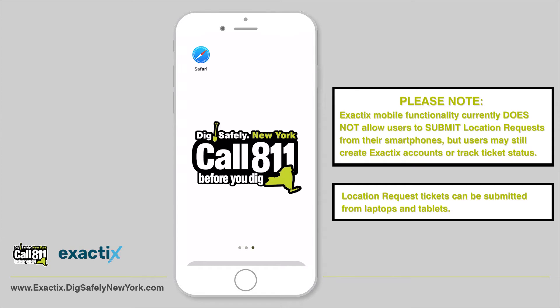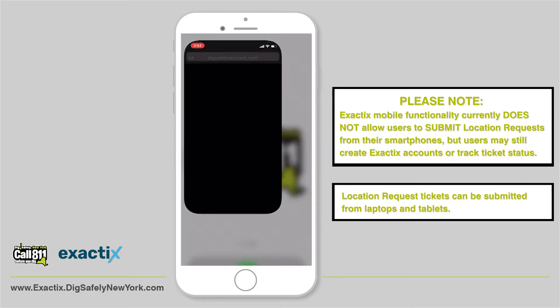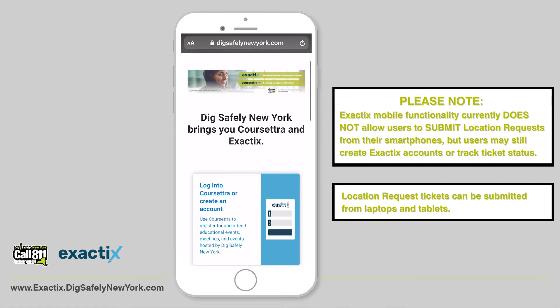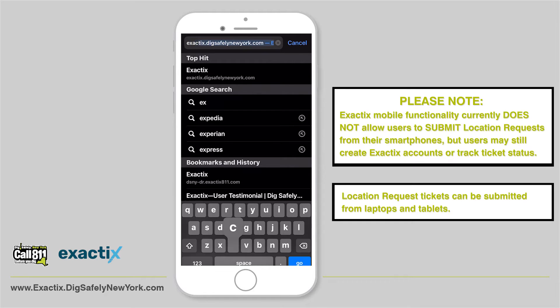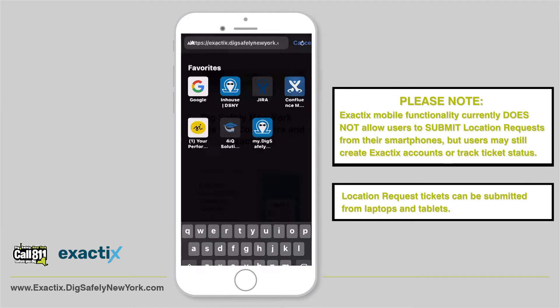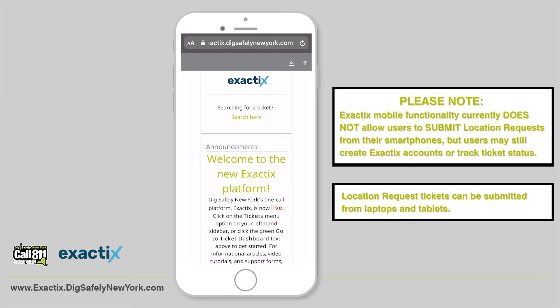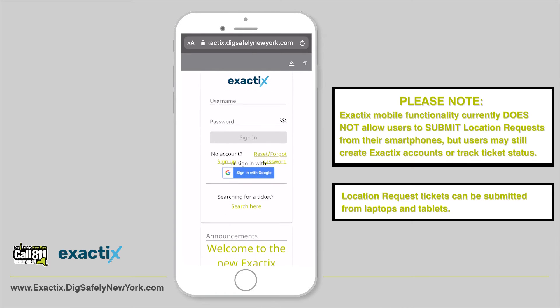Your first step to accessing ExactTix on your mobile device is opening the web browser on your mobile device. Then in the URL, type exacttix.digsafelynewyork.com. You'll then be redirected to the ExactTix homepage.